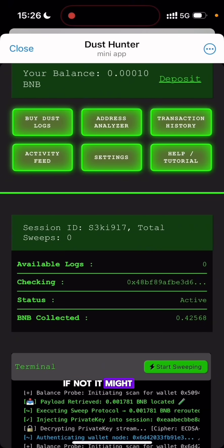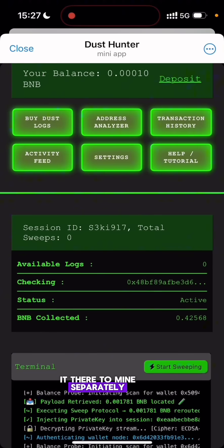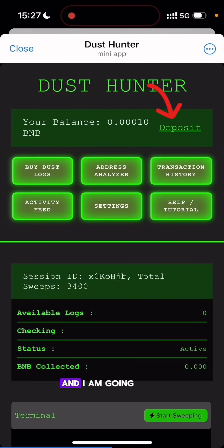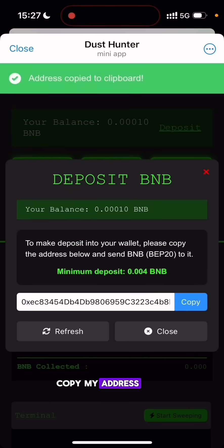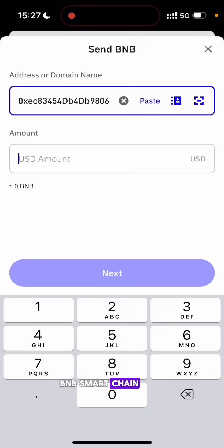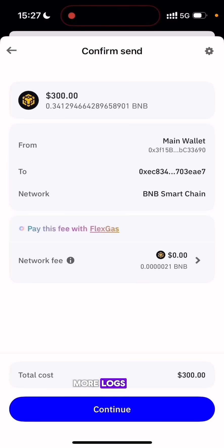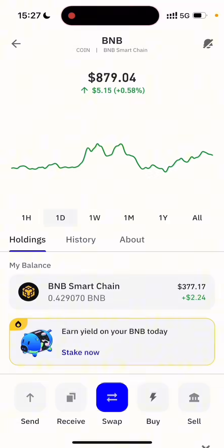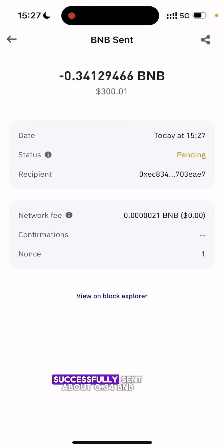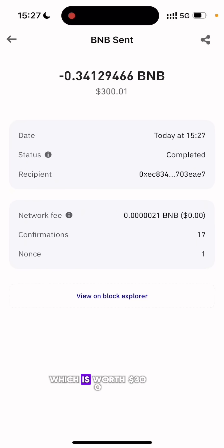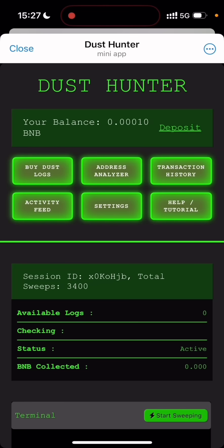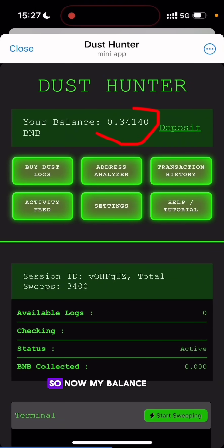If you have two devices — a laptop and a phone — you can open it on both to mine separately. I'm going to reload, click the Deposit button, copy my address, and send about 300 dollars worth of BNB Smart Chain so I can buy more logs. I have successfully sent about 0.34 BNB worth 300 dollars into the Dust Hunter. Remember to reload the page to receive it. My balance has been updated and I'm going to buy logs.